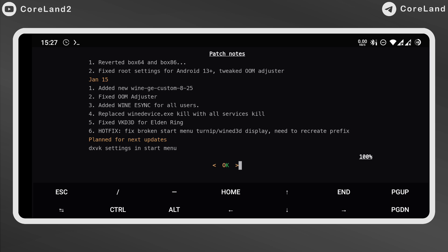Hotfix: Fixed broken start menu turned by D3D display. Need to recreate prefix. And also he planned to add DXBK setting in start menu for next updates.